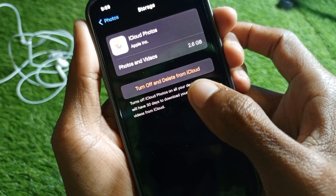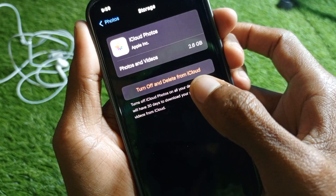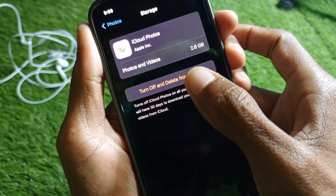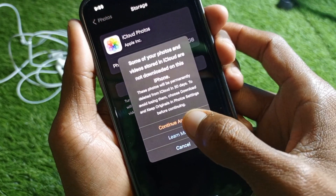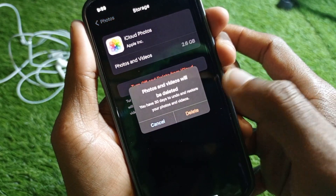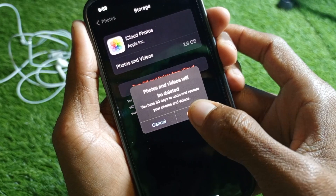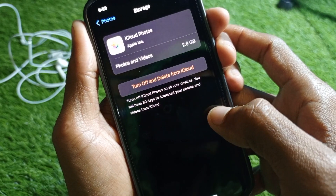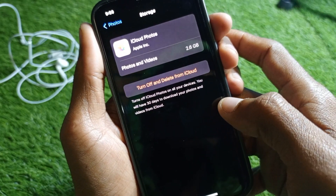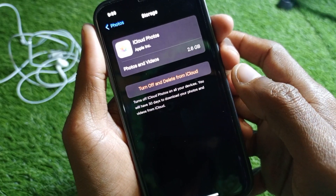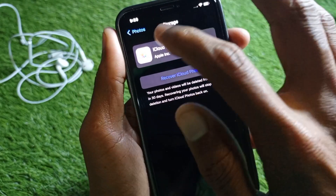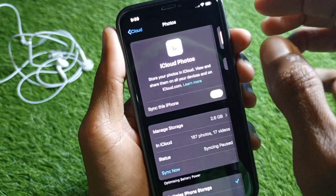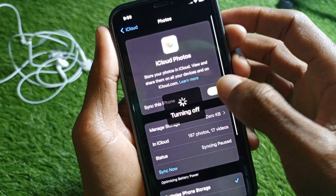After this, click on 'Turn Off and Delete from iCloud', then click Continue, then click Delete. After this you need to wait, then go back and turn off Photos as well.